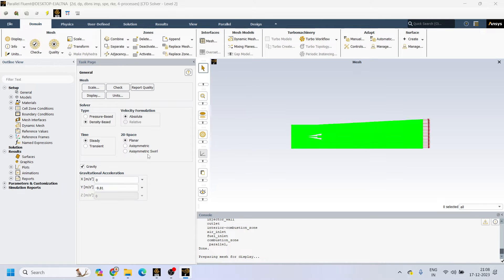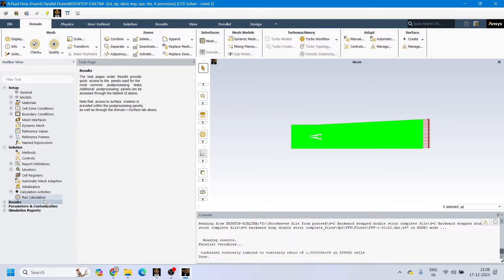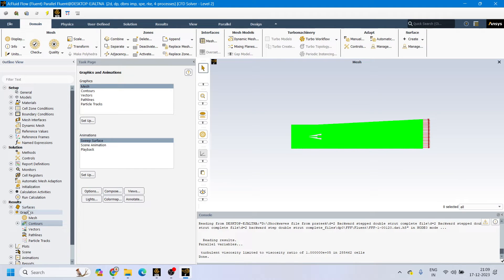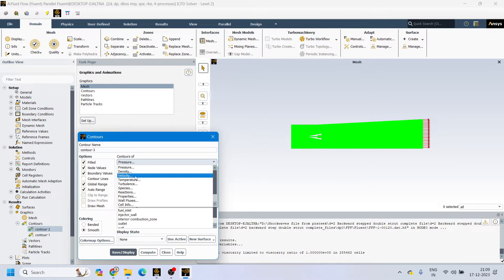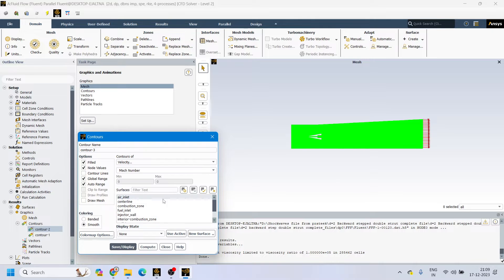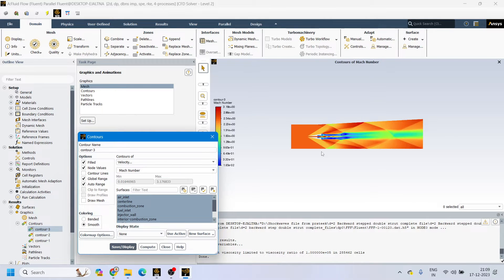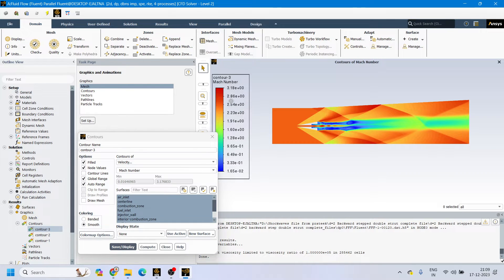Once the file opens, I will show how to plot the graphs. I have already run certain simulations — for 100 iterations and 120 iterations. If you want to see the contour, go to Results, then Contour. Here on the contour we can select velocity and Mach number, then press Ctrl+A to select all zones and click Save and Display. It will display the whole contour of our Mach number.